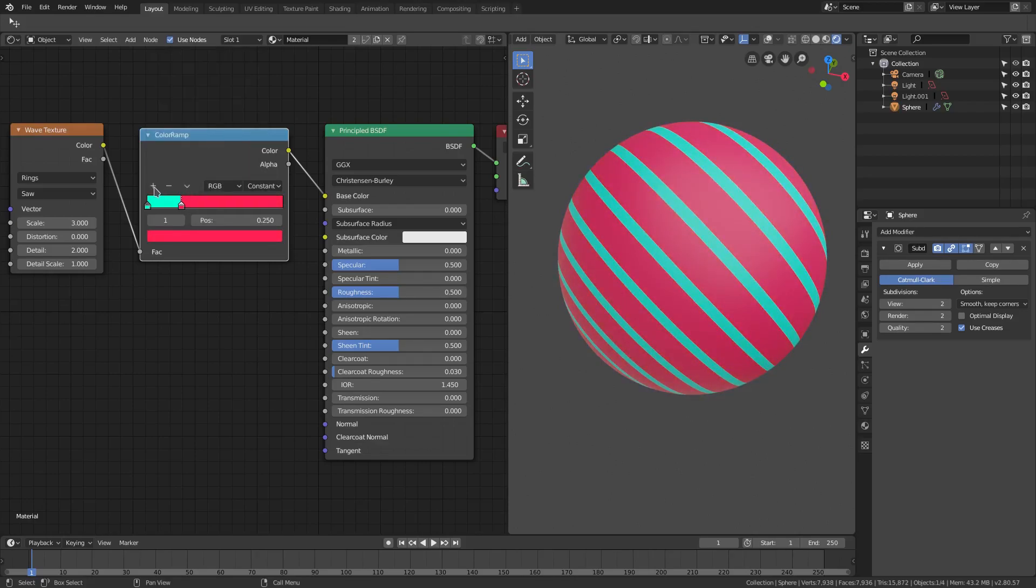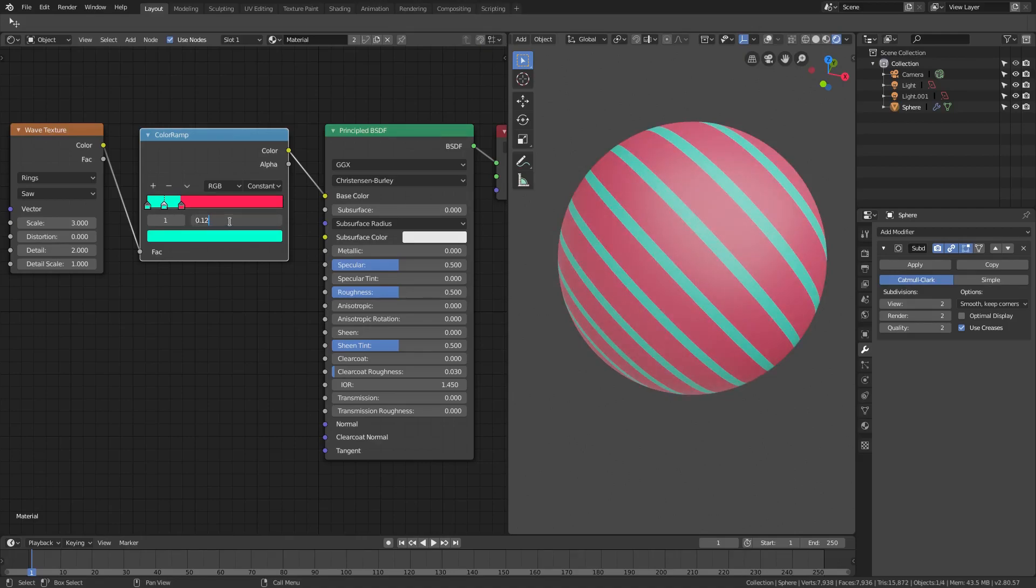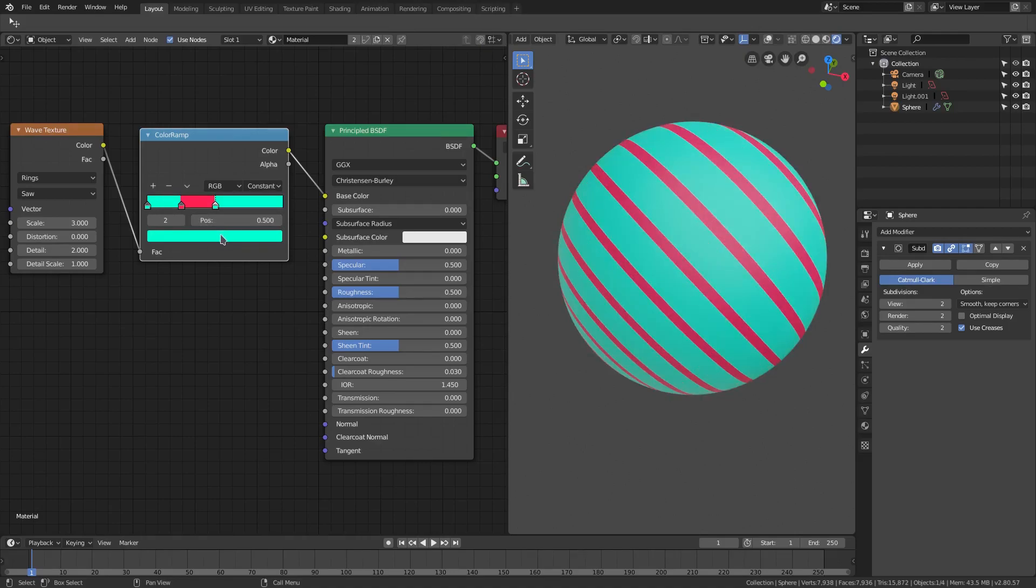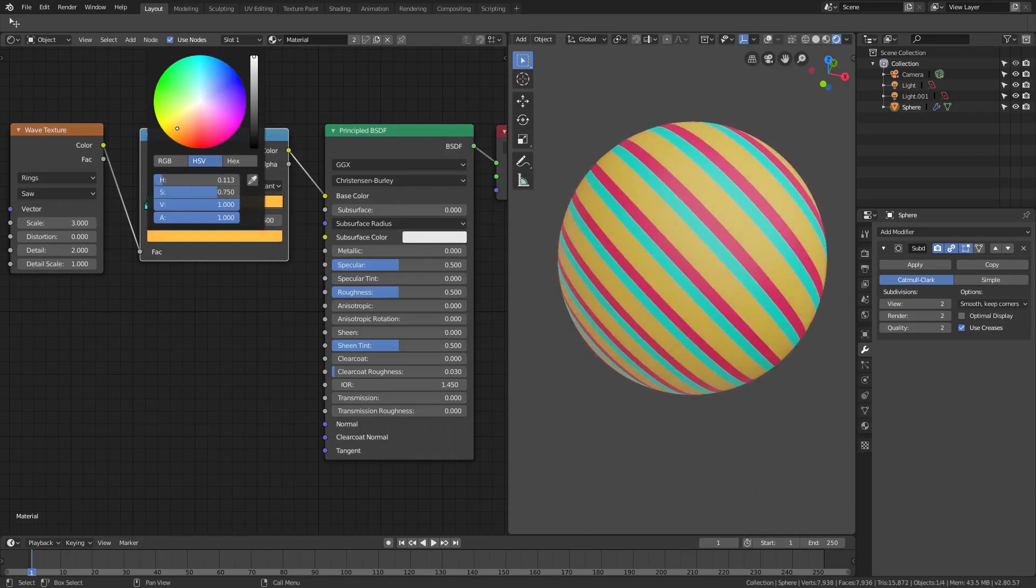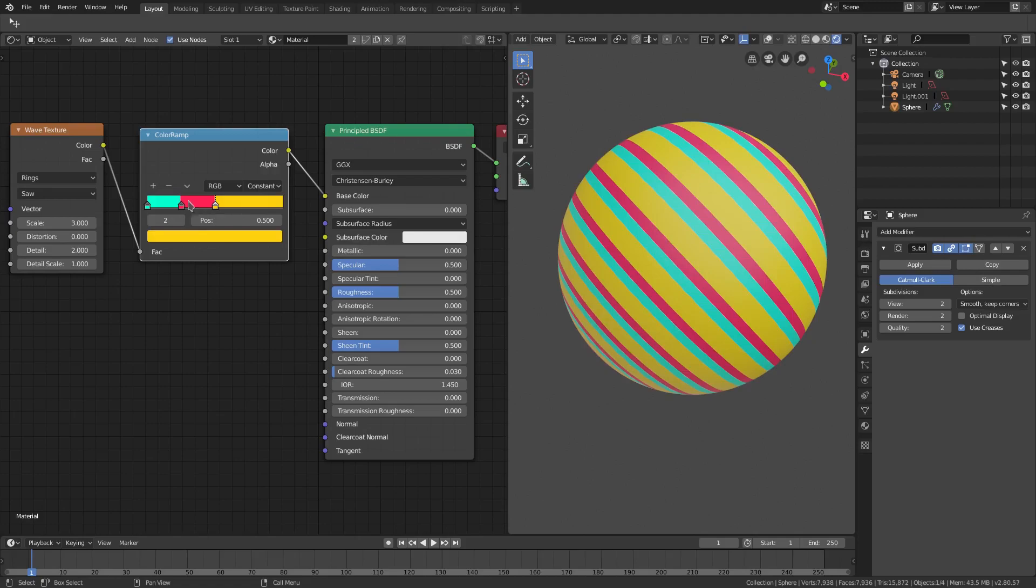Now we can change this color to, let's say, maybe we'll do this one as yellow. And then we can add another one, hit the plus icon.